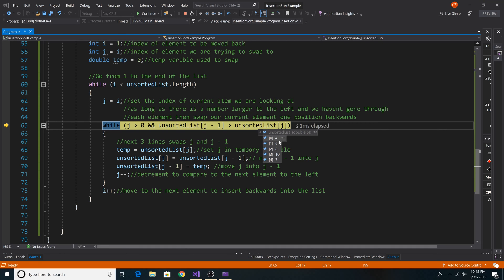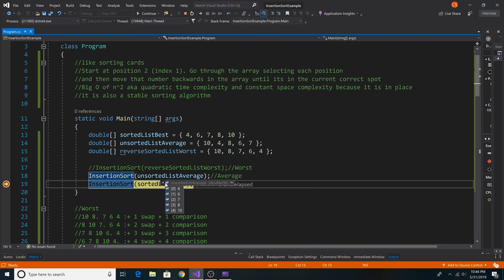And we continue this until all our elements are sorted. As you can see, our array is sorted in ascending order, 4, 6, 7, 8, 10.